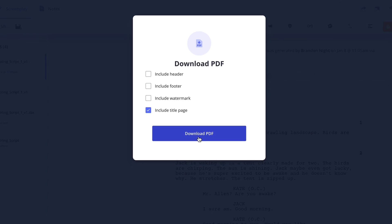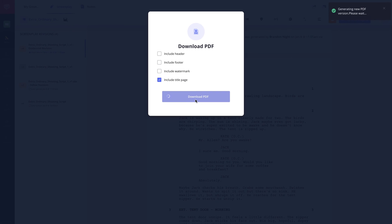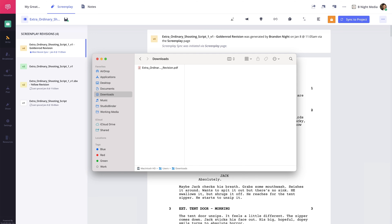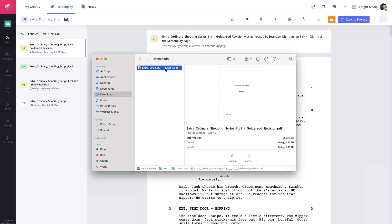Now, once you click the Download PDF button, the script along with the title page will be saved to your computer.